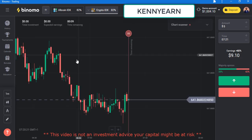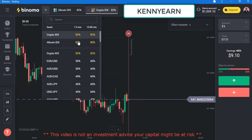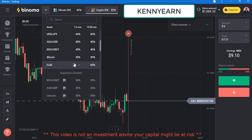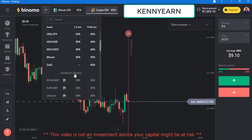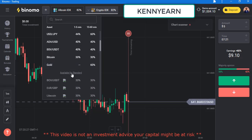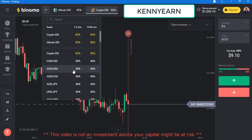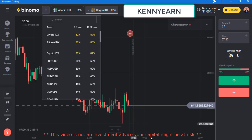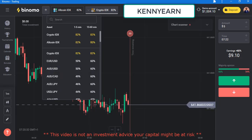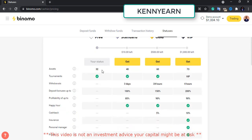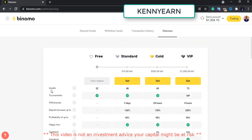Since it's a new account, you have some limited pairs — these are the pairs available. Once I go to a standard account I will have more pairs. I was checking out how the status looks — this is a free account.